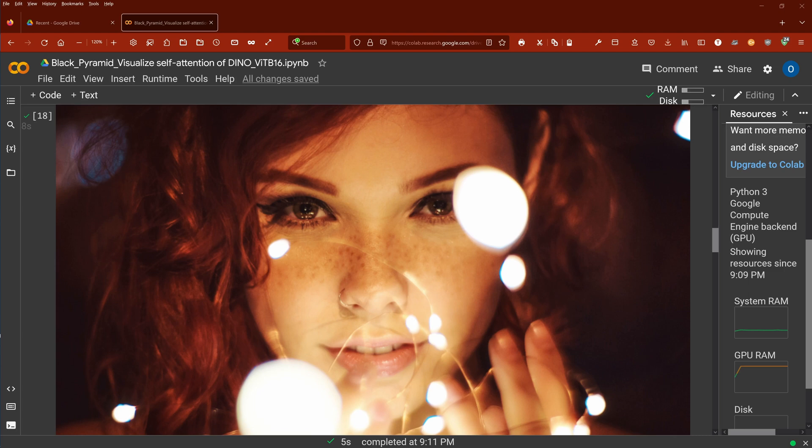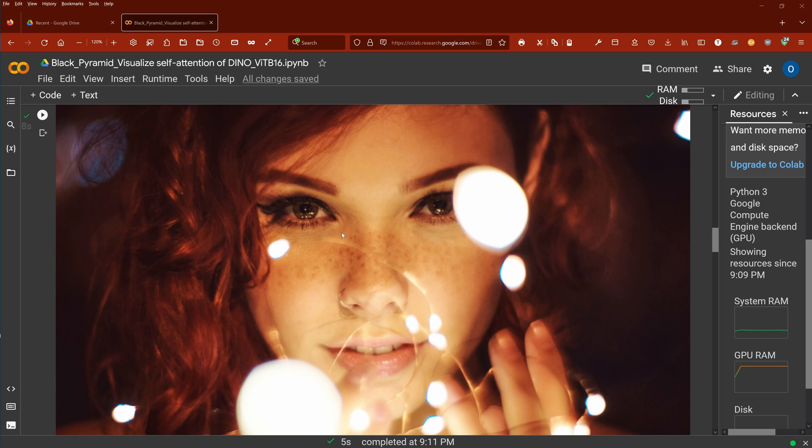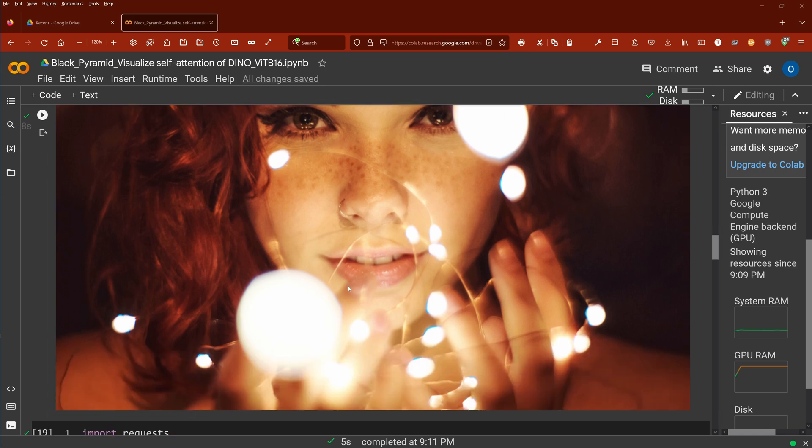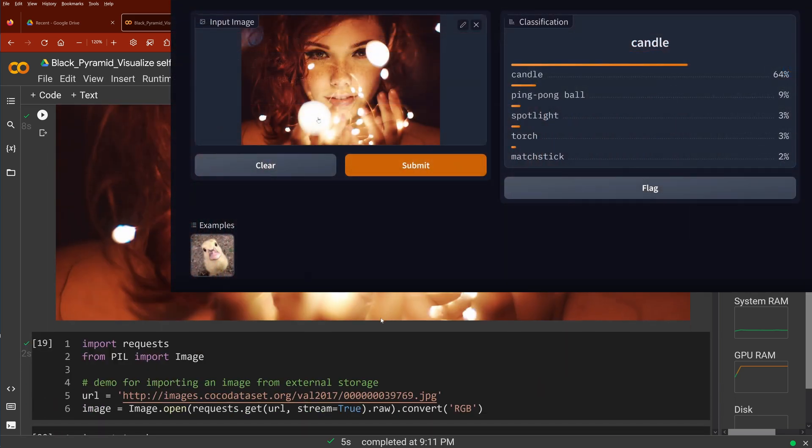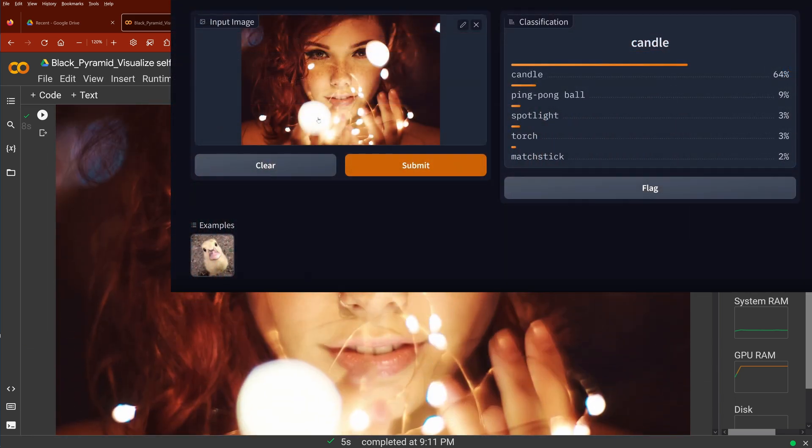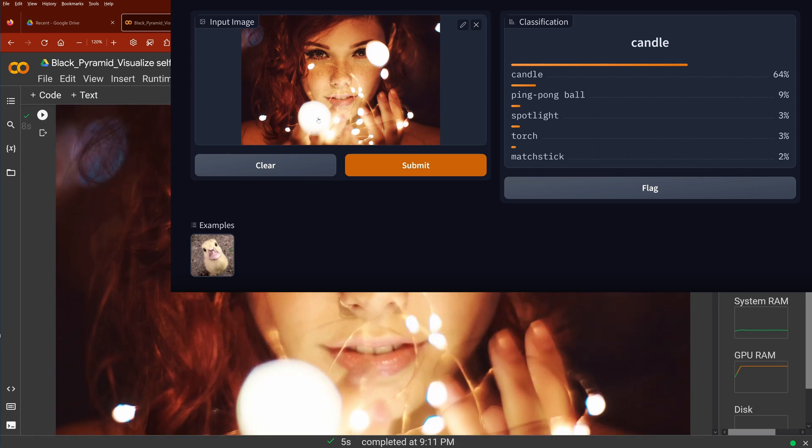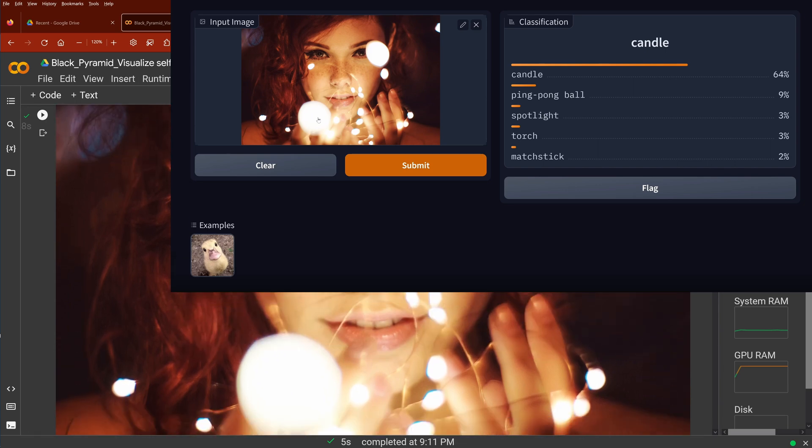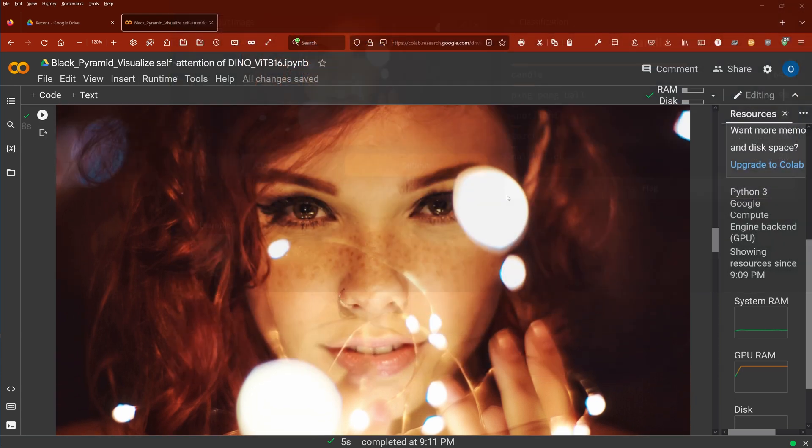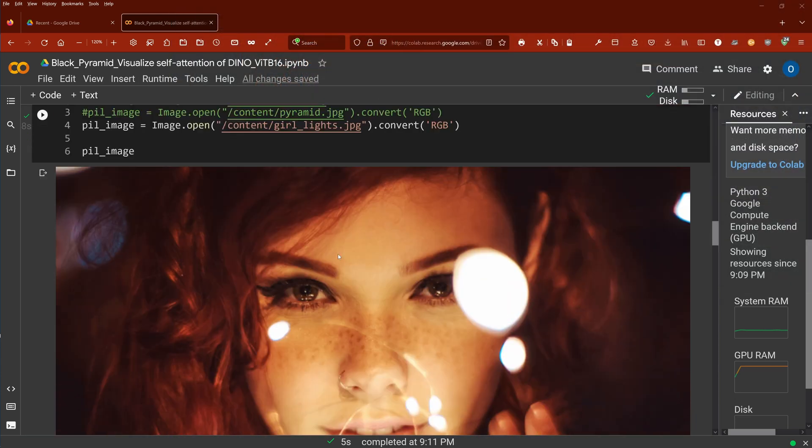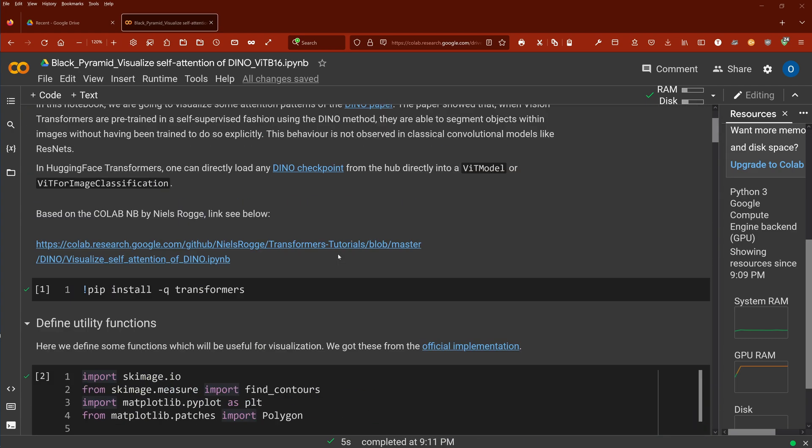Hello community! Do you remember last time when we looked at this picture, we found out that for image classification with vision transformers, we could not identify the face of the woman but only identify the ping pong balls and the light chain. So now let's look at why this happened.